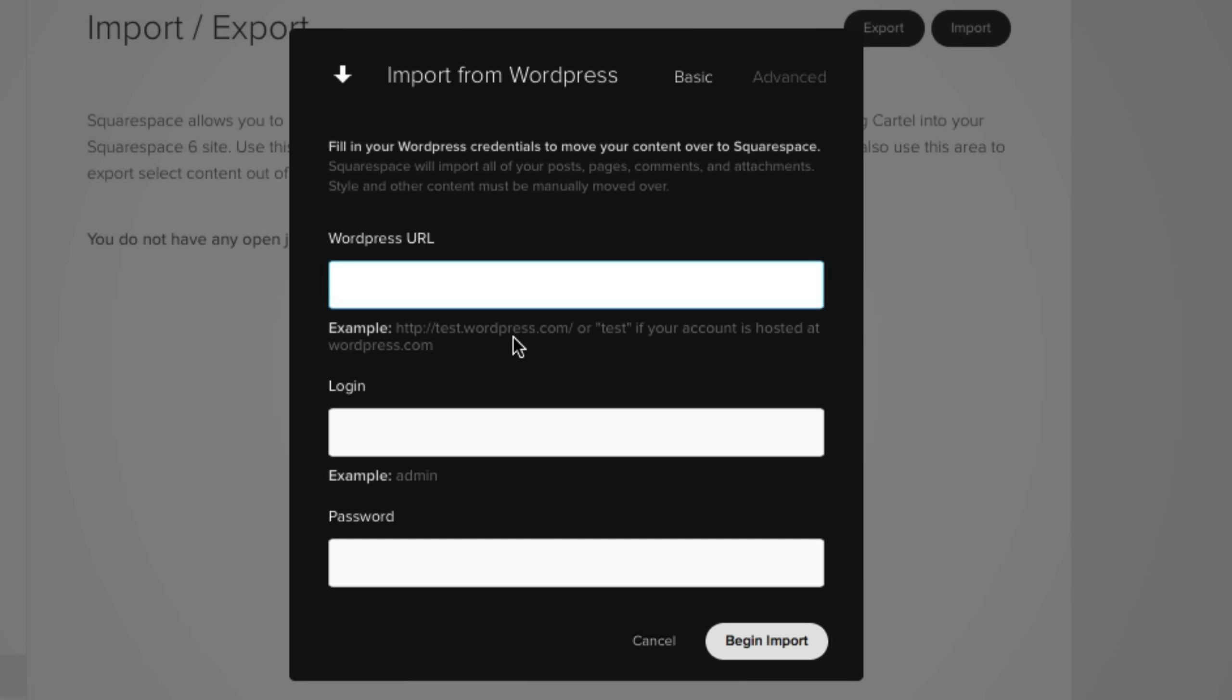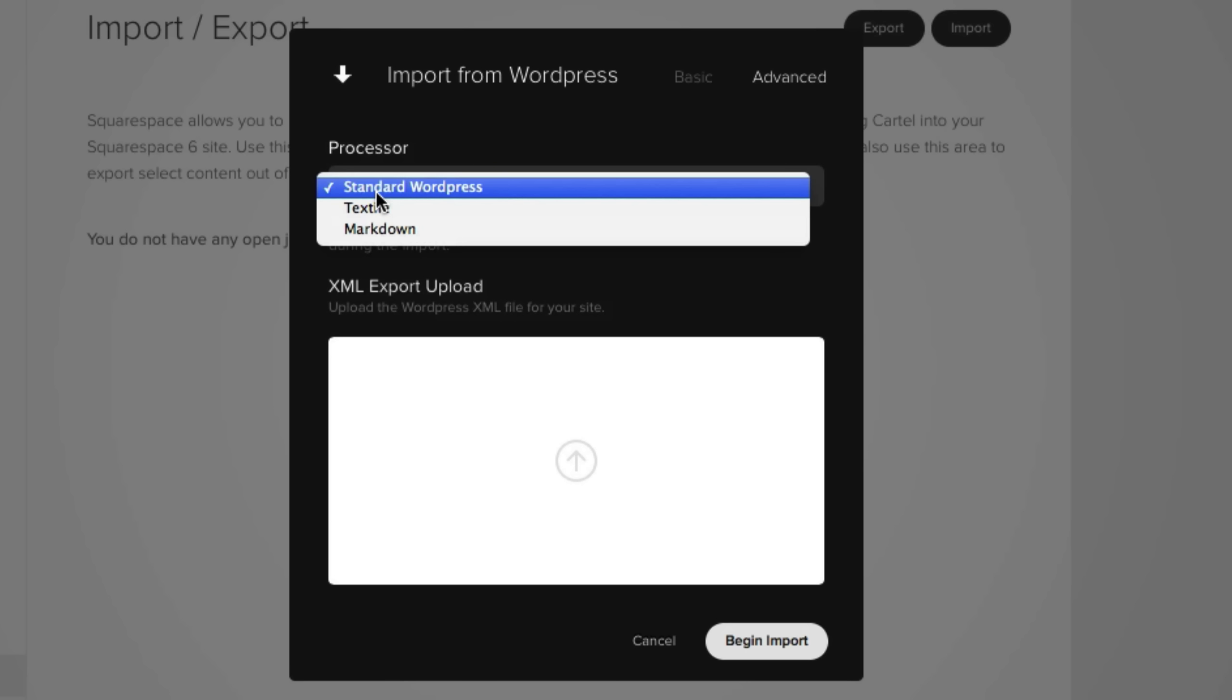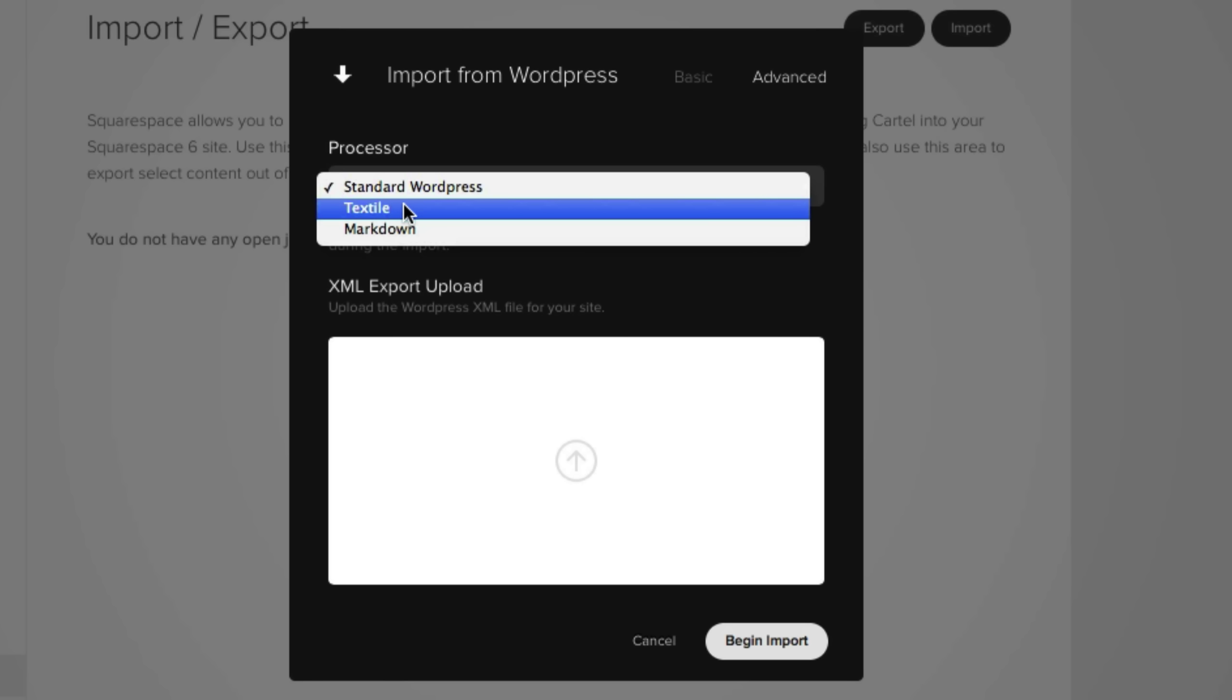But of course, to make things a little more exciting, if you want to go a little advanced, you can click on the advanced tab up top and choose different options of the processor setting between standard WordPress, textile, and markdown.